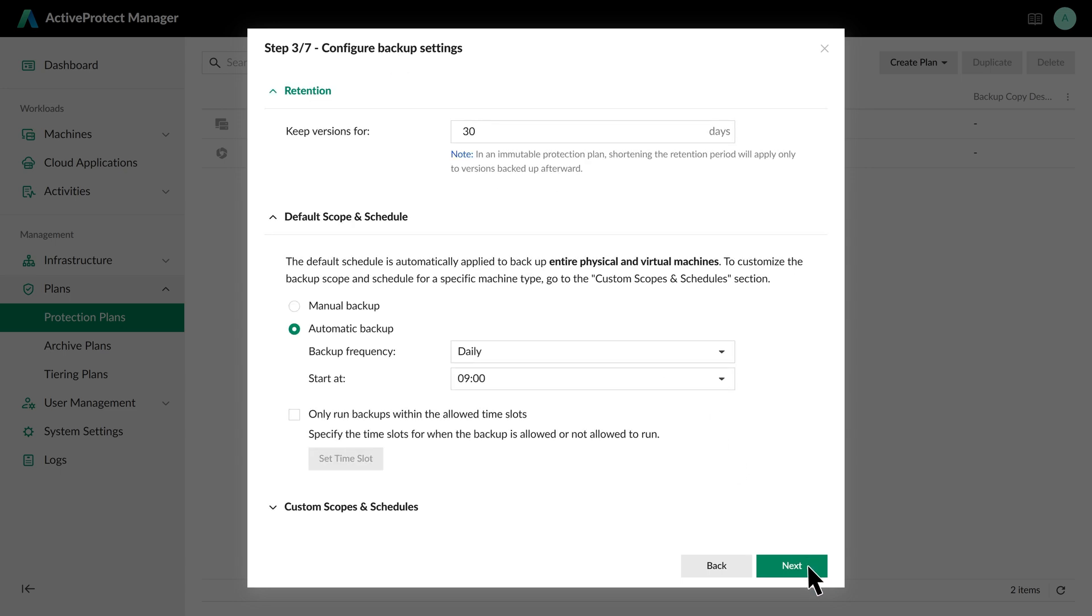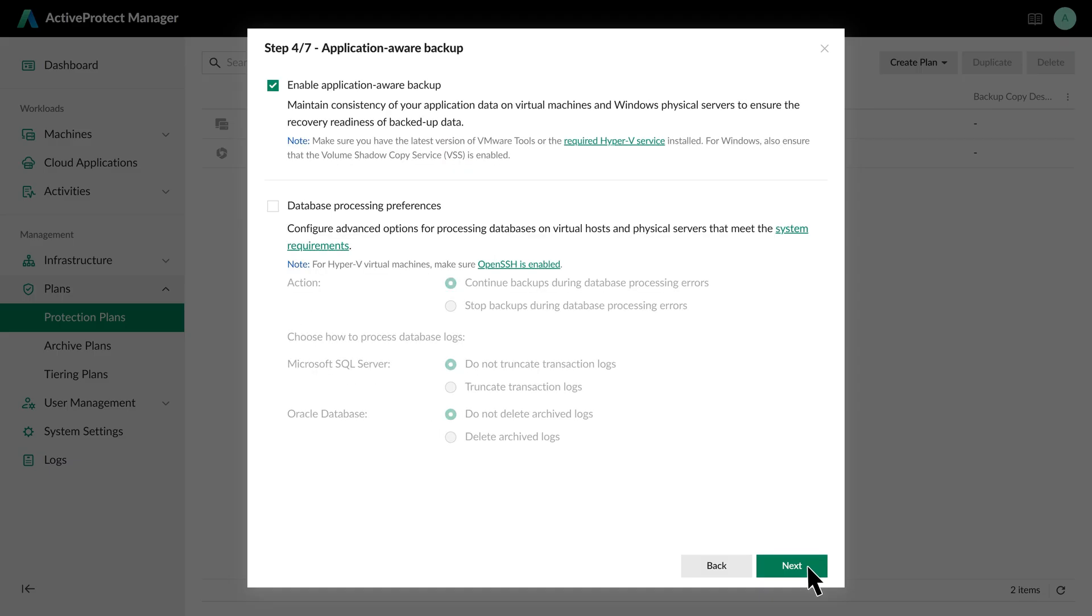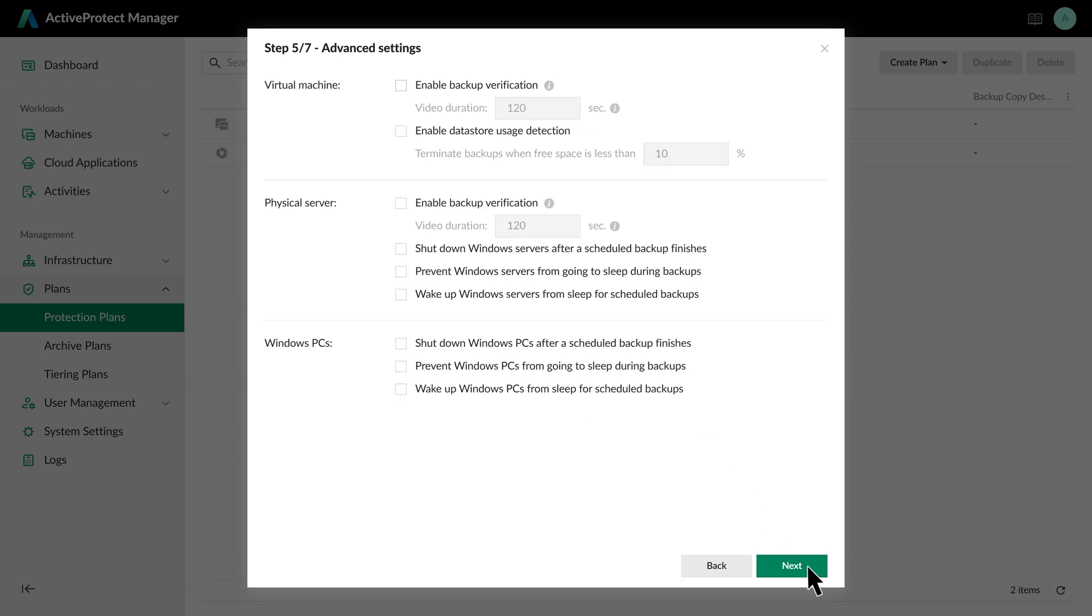After that, we can give the plan a name. Next, configure the schedule and retention policy. To meet our headquarters requirements, we will adjust the retention period to 180 days and set the schedule to run hourly. Now let's look at three important options. First, Application Aware Backup is enabled by default. This ensures that applications within the VMs are backed up in a consistent state for reliable restores.